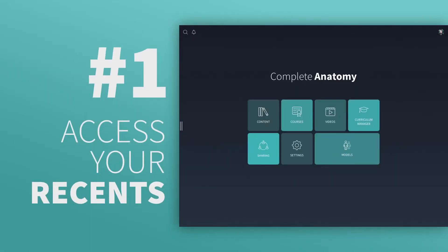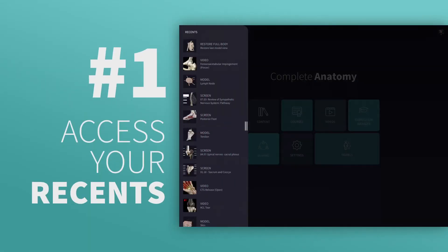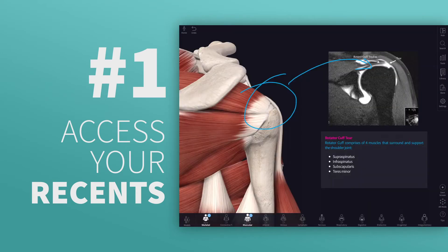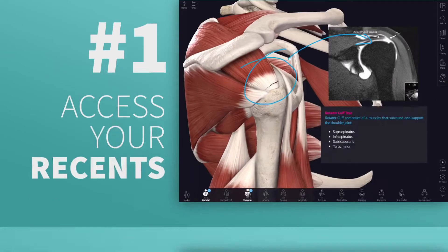Access the Recents panel on your Hub by pulling it in from the left. Instantly access a region from yesterday's class or share a screen you created last week.